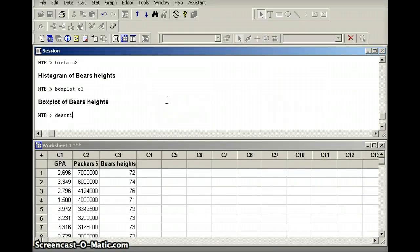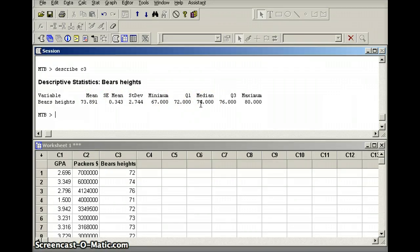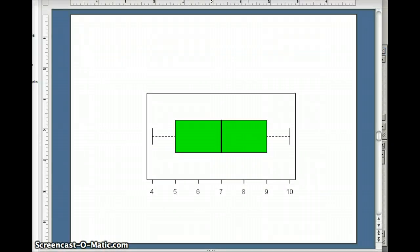Let's describe that data set — describe C3. Indeed, you'll notice that the mean, 73.89, and the median, 74, are about the same. So looking at the picture, we have a symmetric distribution: median in the middle, equal balance on both sides for the hinges and for the minimum and for the maximum.